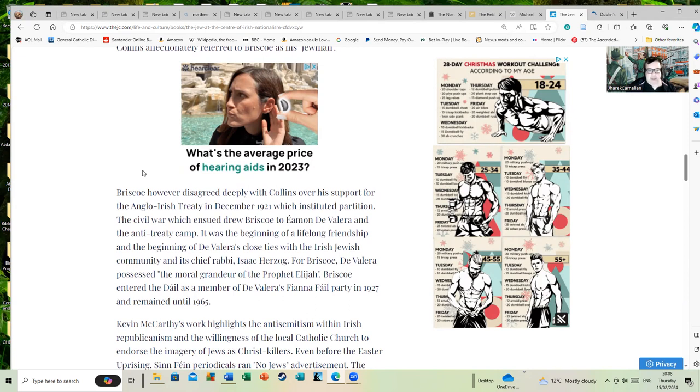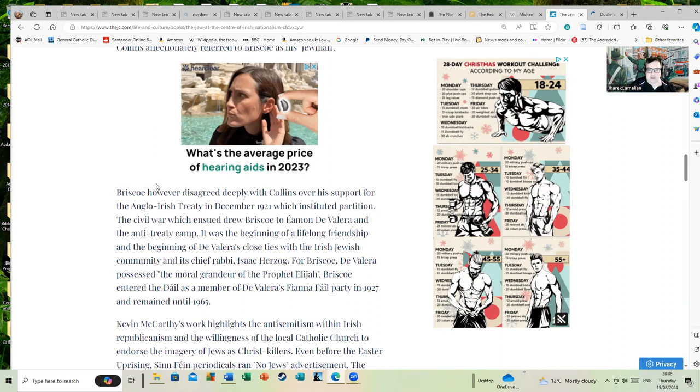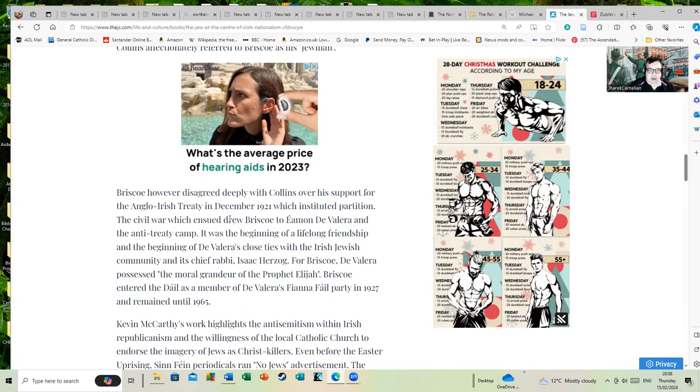Briscoe, however, disagreed deeply with Collins over his support for the Anglo-Irish Treaty in December 1921, which instituted partition. The civil war which ensued drew Briscoe to Éamon de Valera and the anti-treaty camp. It was the beginning of a lifelong friendship and the beginning of de Valera's close ties with the Irish Jewish community and Chief Rabbi Isaac Herzog.